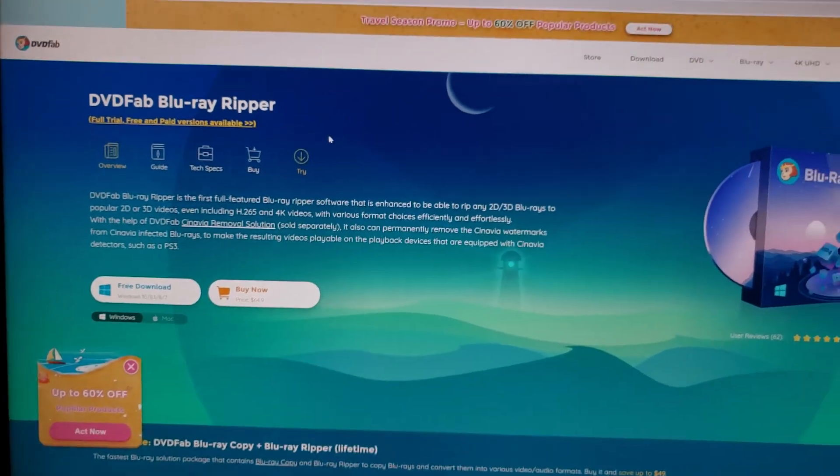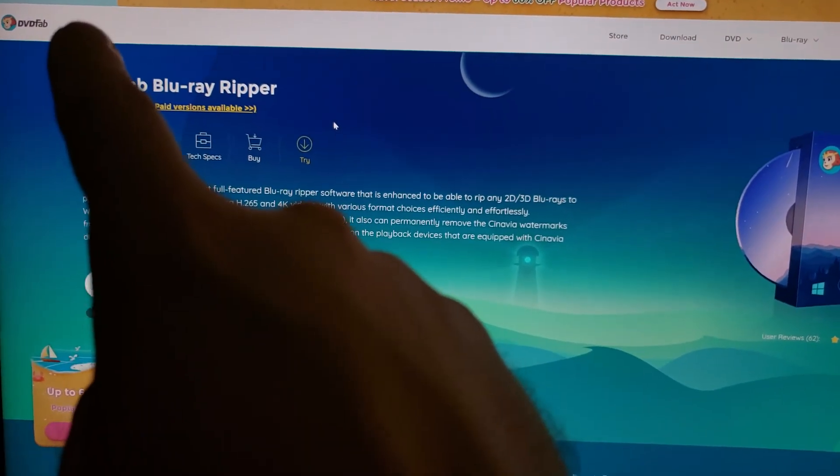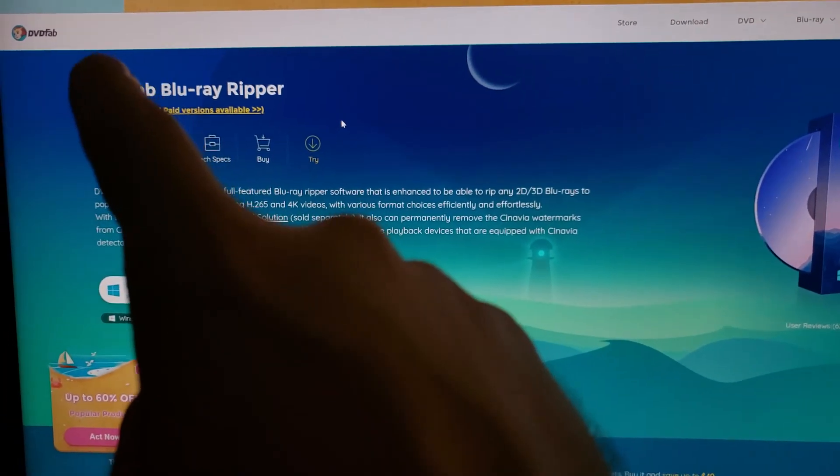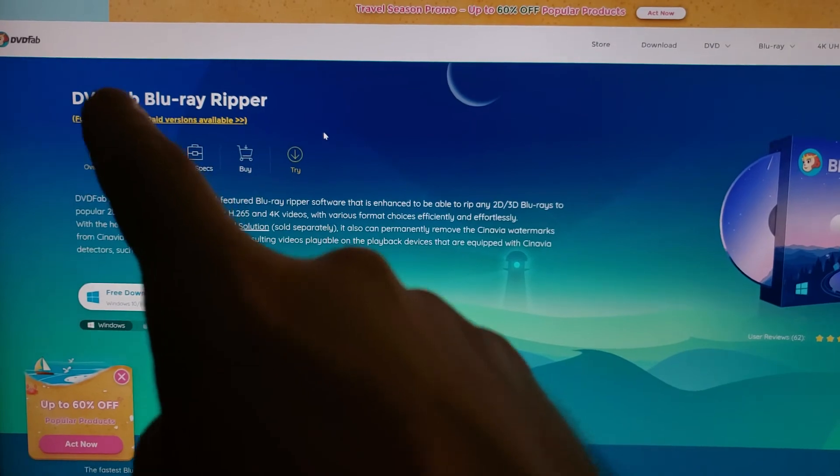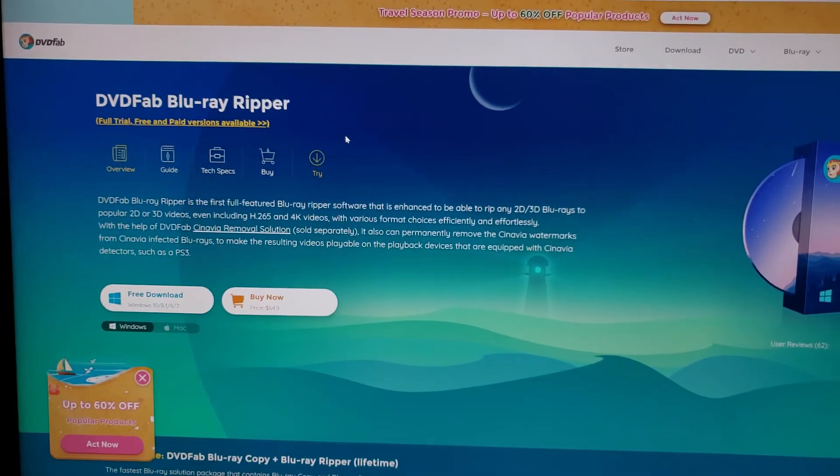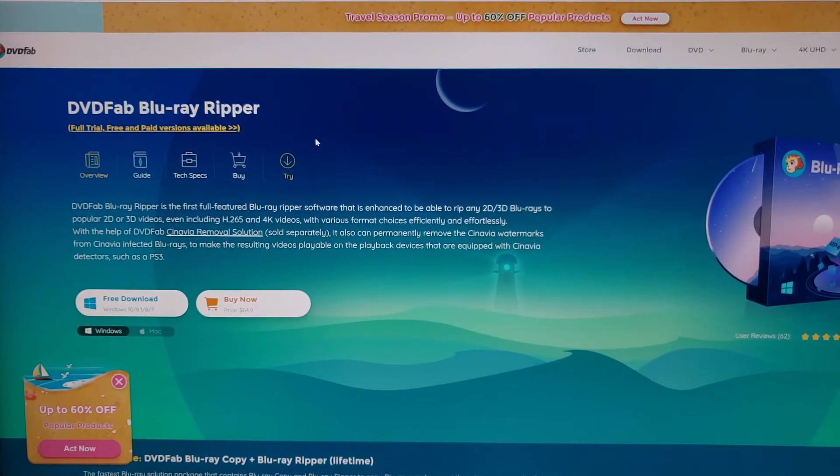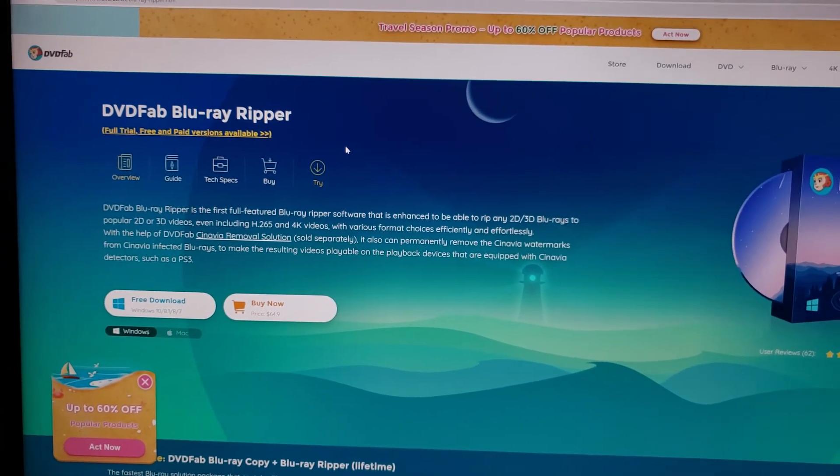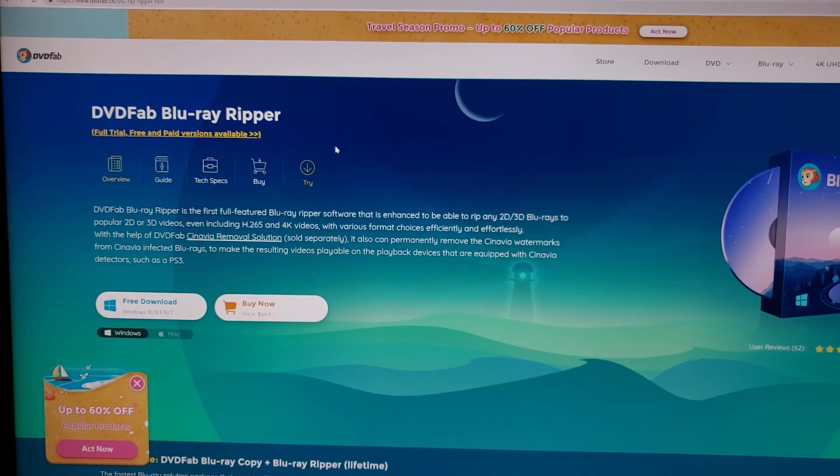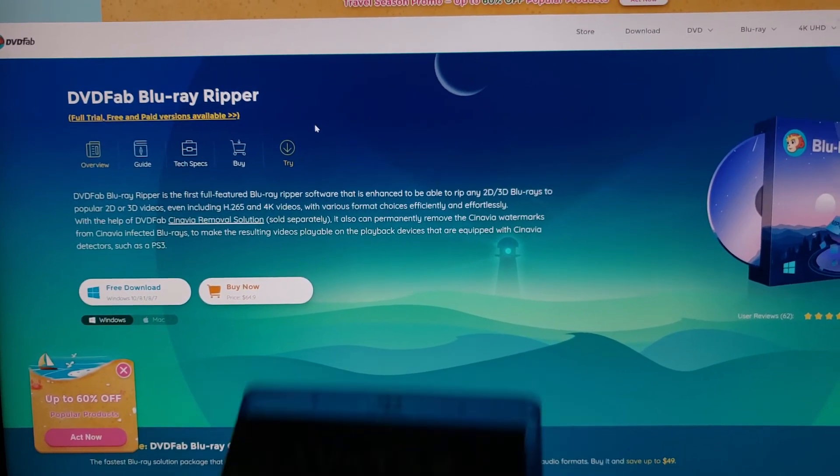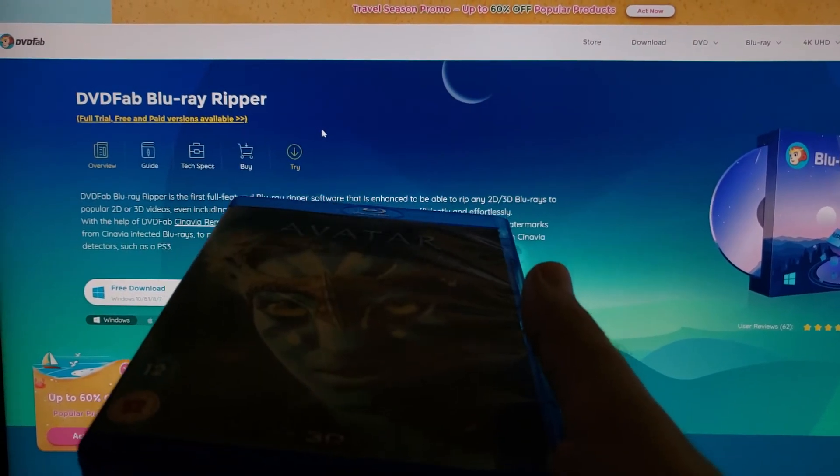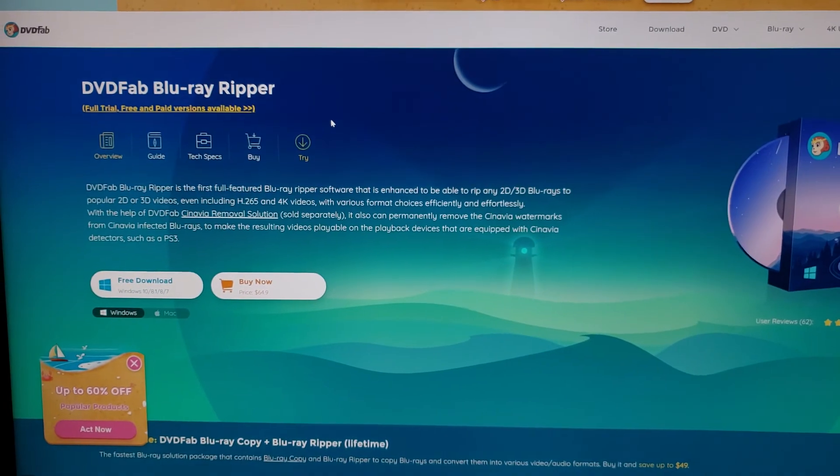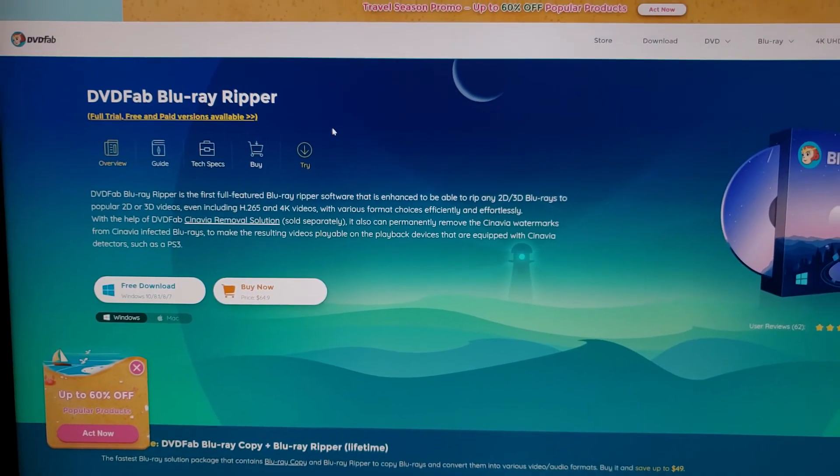But you're going to need this software. You're going to need DVD Fab. You're going to need this if you want to be able to watch and convert your existing 3D Blu-ray movies such as the Avatar, which I have over here.